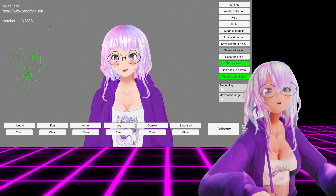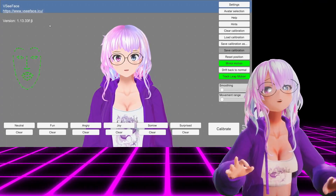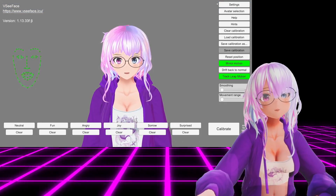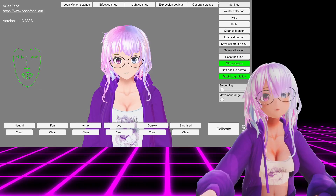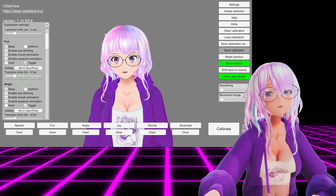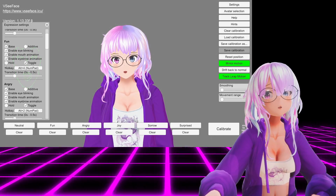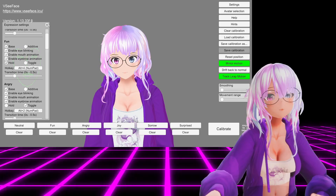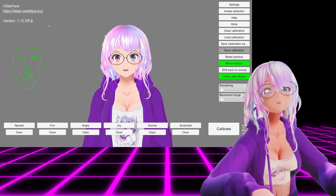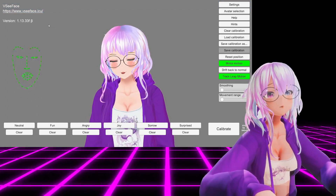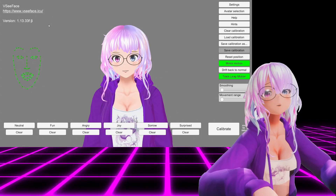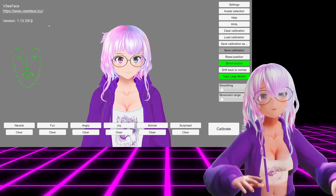Then I just press alt four again, and you can also turn off toggle and non-toggle. So under expression settings, you can see I have it set on toggle, but if I put it on hold, then I have to actually hold down the alt numpad four button. As soon as I let go, it deactivates.